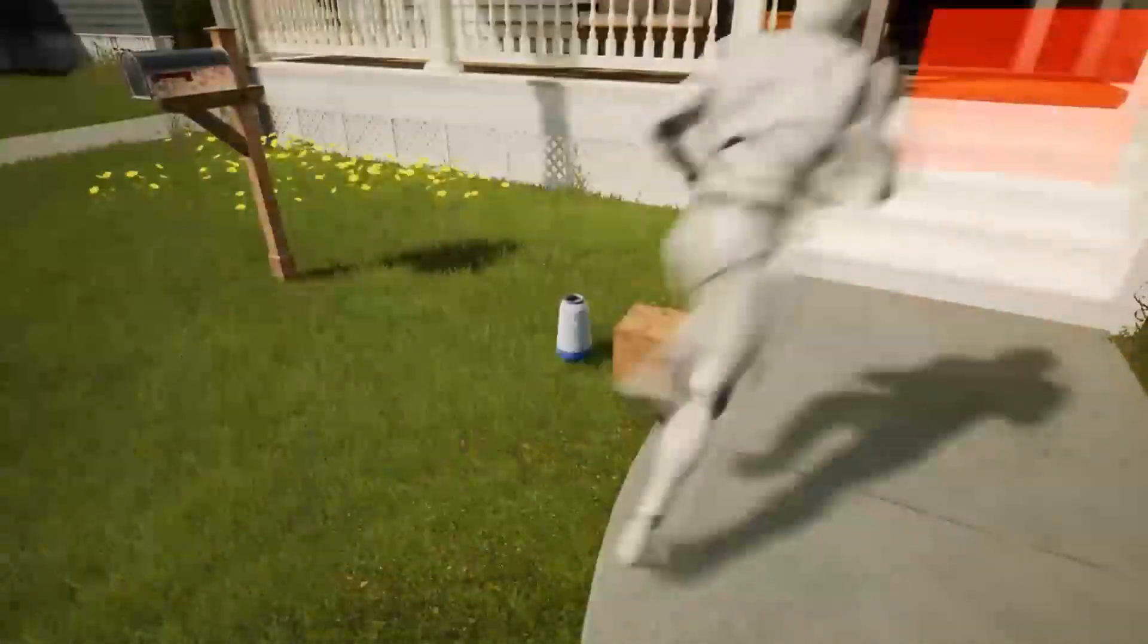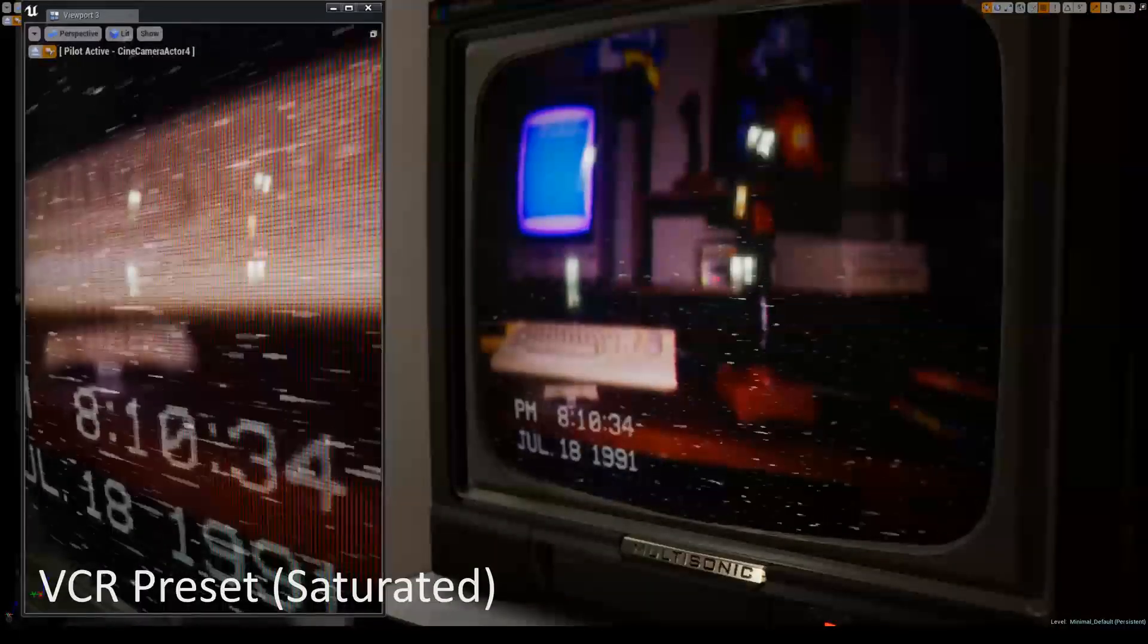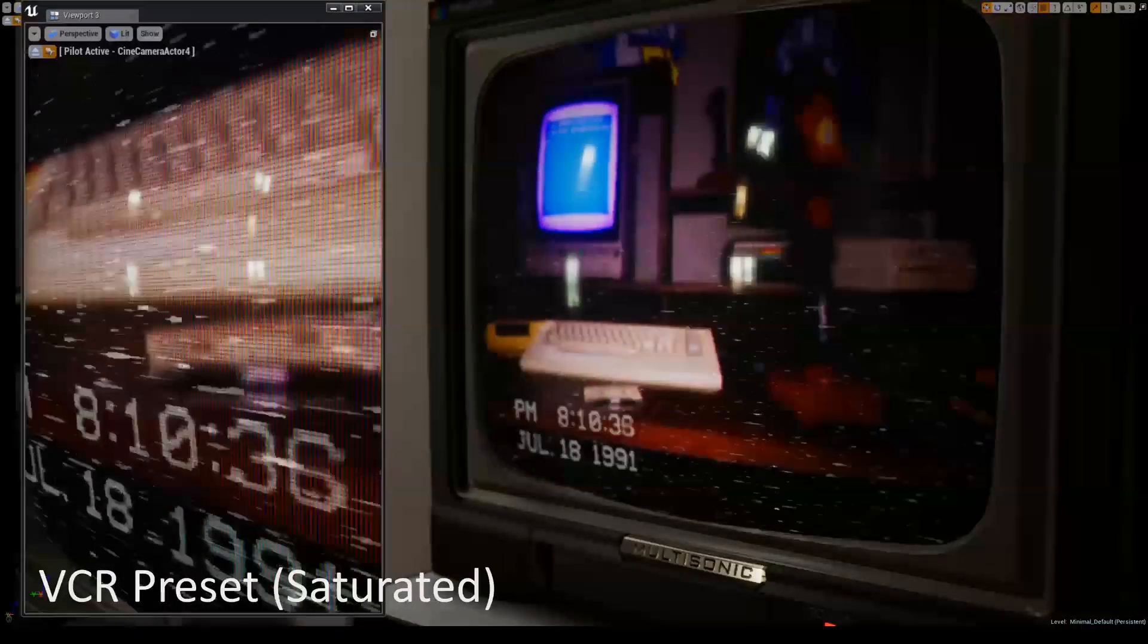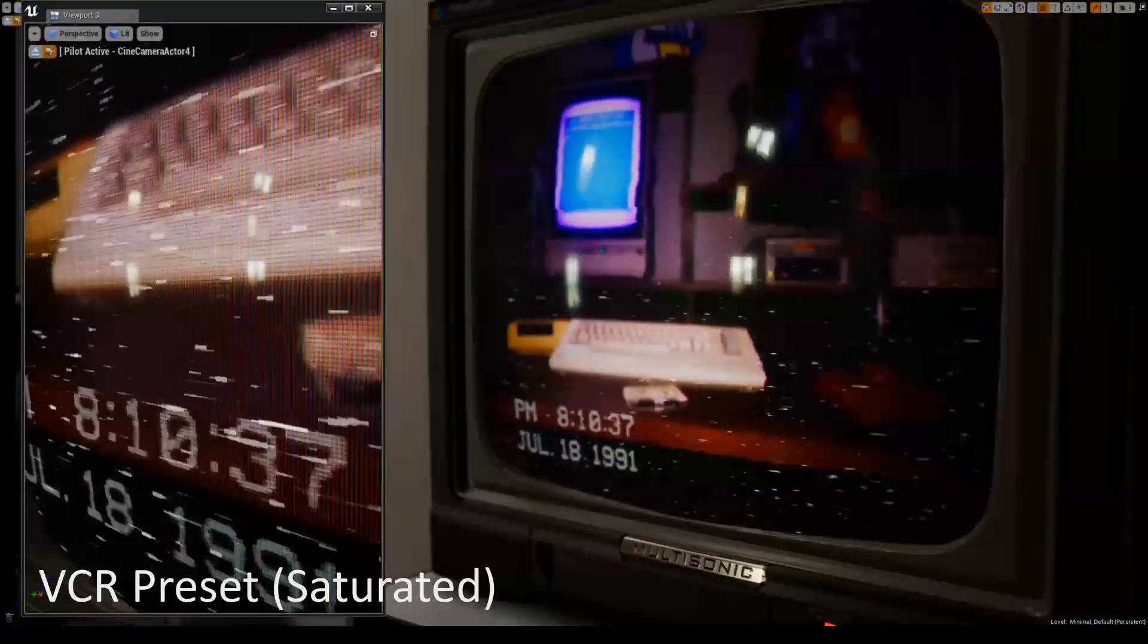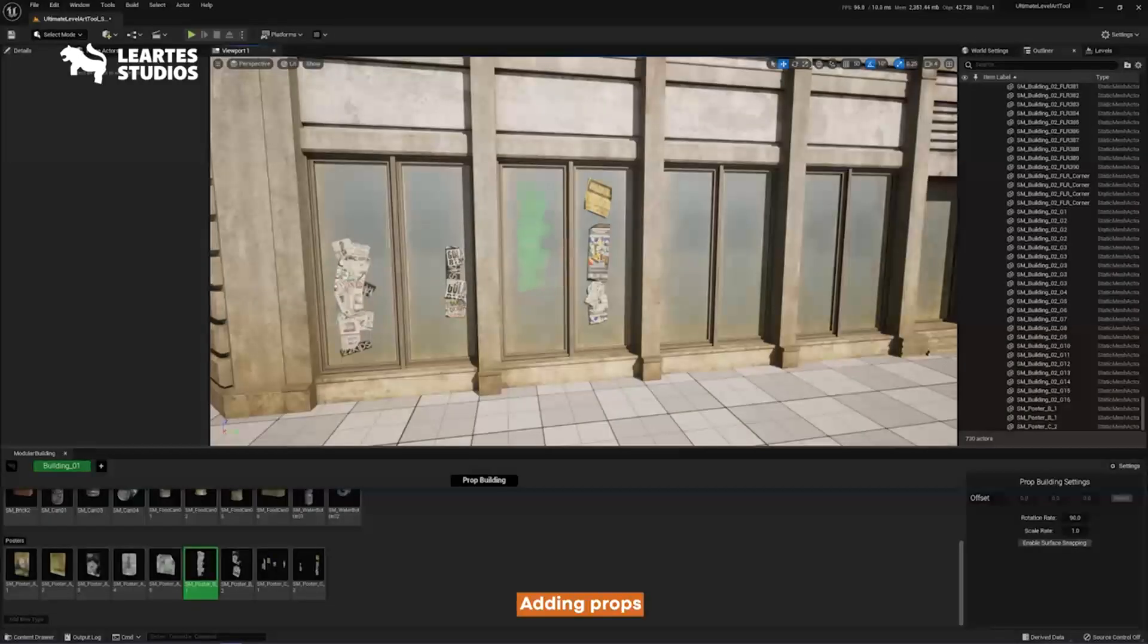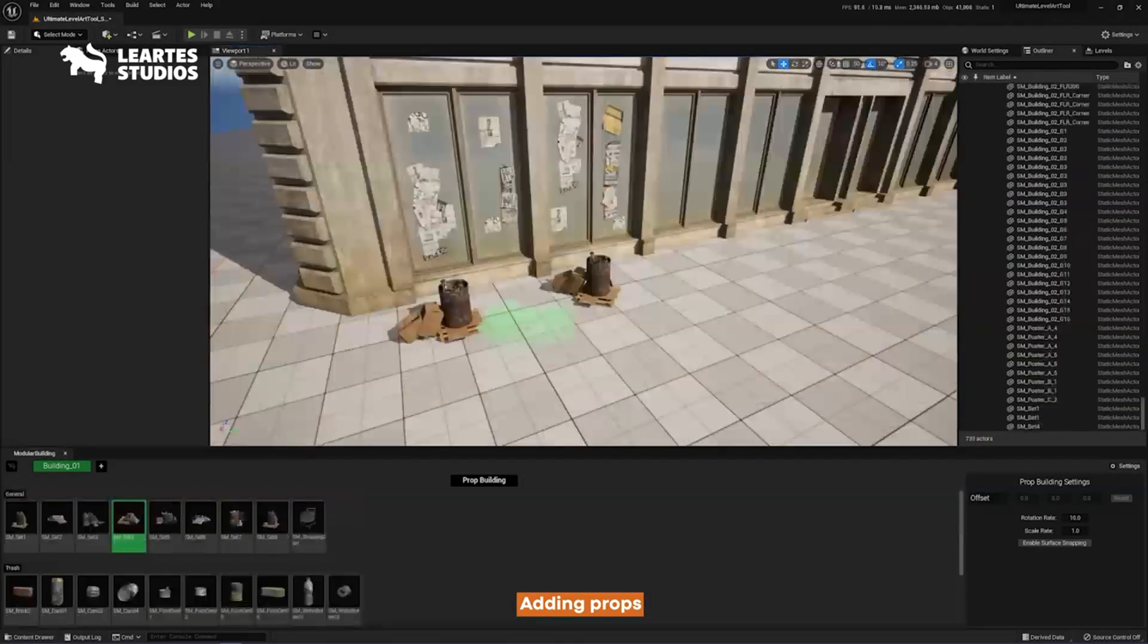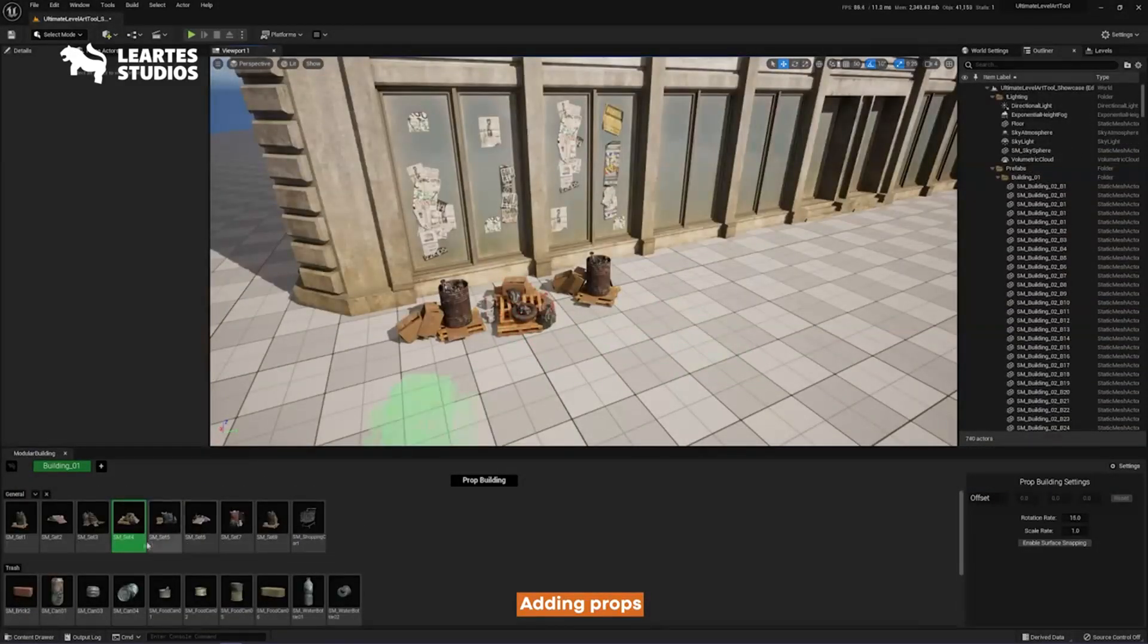Hello! In today's video, we're diving into the latest offerings from Unreal Engine's marketplace. Every month, Unreal Engine generously provides its users with five free assets, and this month is no exception. Let's take a closer look at what's on offer.